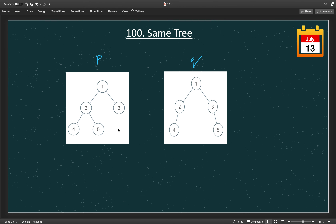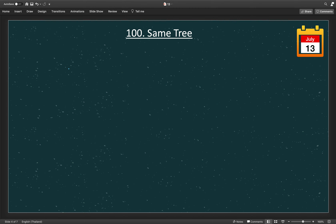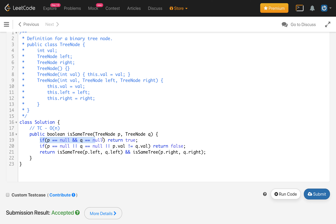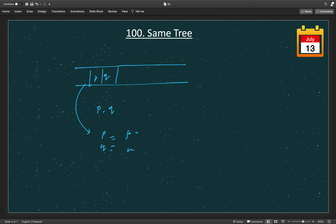We can also solve this iteratively. What we do is use the same conditions but maintain a queue of nodes. First, we add the root nodes p and q into the queue — p first, then q. We fetch two nodes at a time from the queue. If both p and q are null together, we continue. The termination condition is when the queue is empty, at which point we return true since all nodes have been processed.